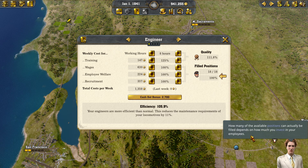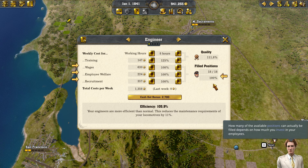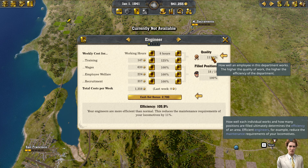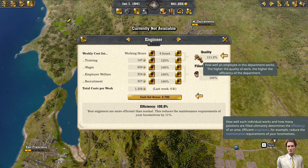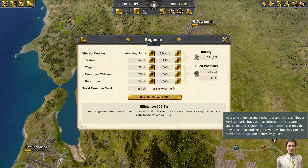How many of the available positions can actually be filled depends on how much you invest in your employees. How well each individual works and how many positions are filled ultimately determines the efficiency of an area. Efficient engineers, for example, reduce the maintenance requirements of your locomotive. Now take a look at the three other personnel areas.